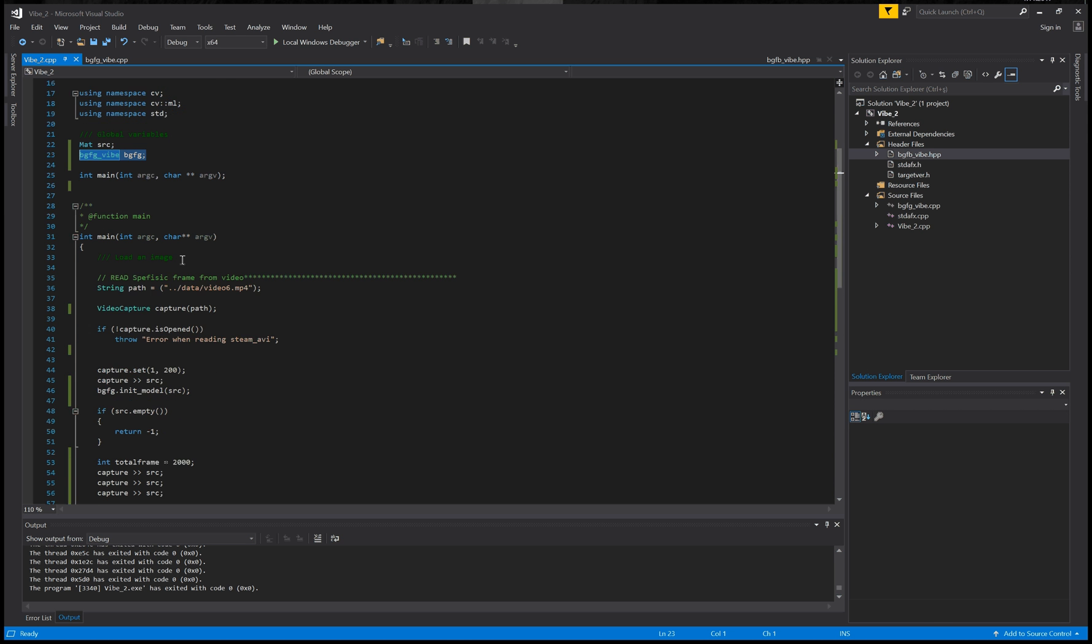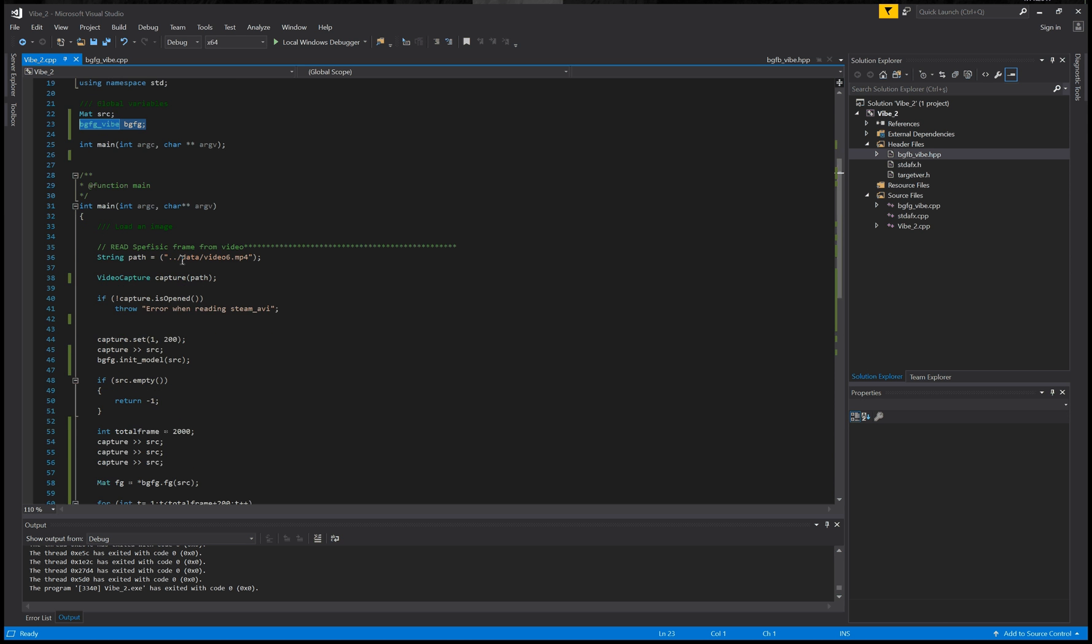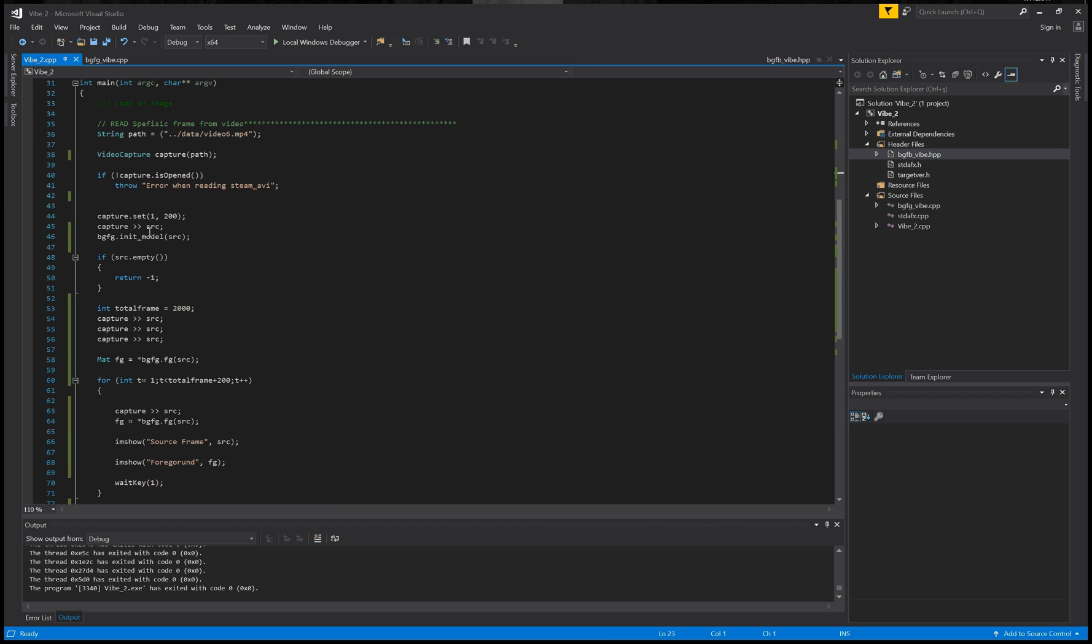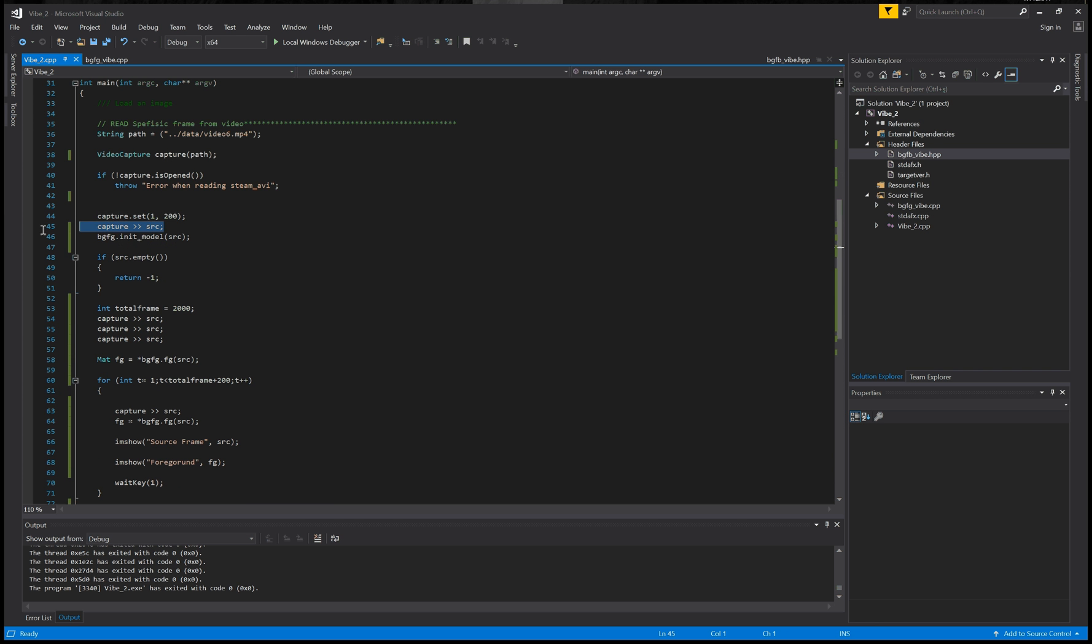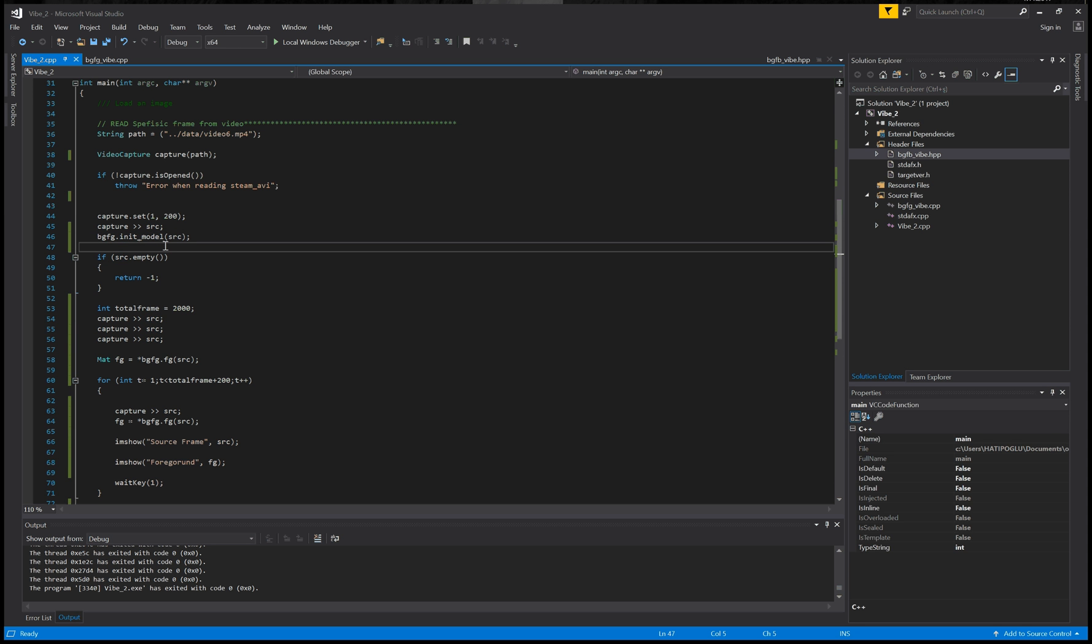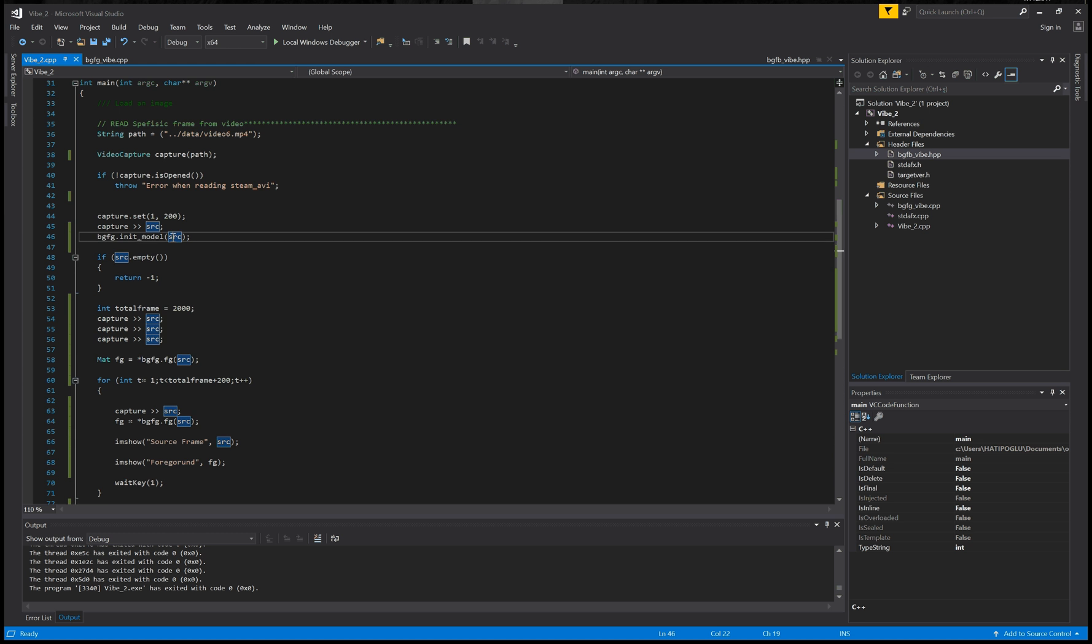For example, you need to initialize it because wipe background is working with the base frame. After the base frame, it's adaptively adding the background and foreground. You need to initialize one of them, done.